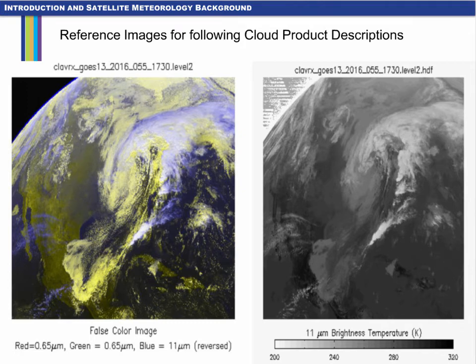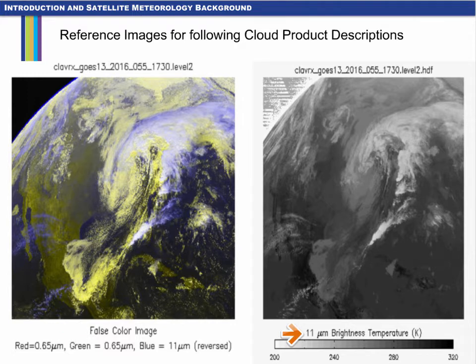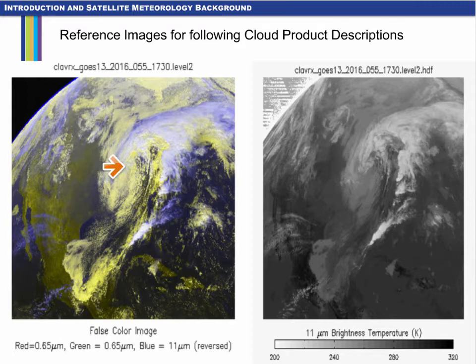Cloud products for this training module were created using this reference image. The false color image on the left uses 0.65 micron and 11 micron imagery, and the 11 micron brightness temperature is shown on the right. There are multiple cloud levels and types in the image, as you might expect with a fully developed mid-latitude cyclone.